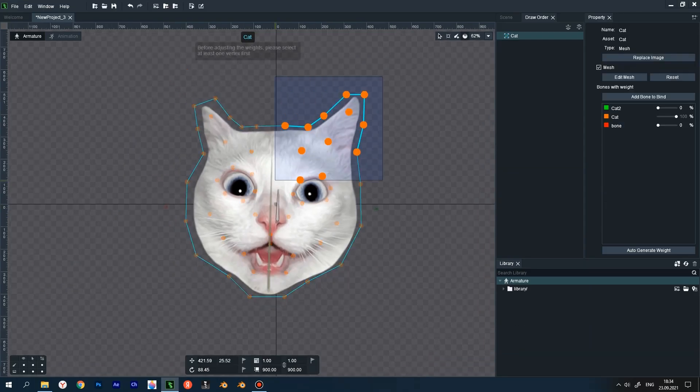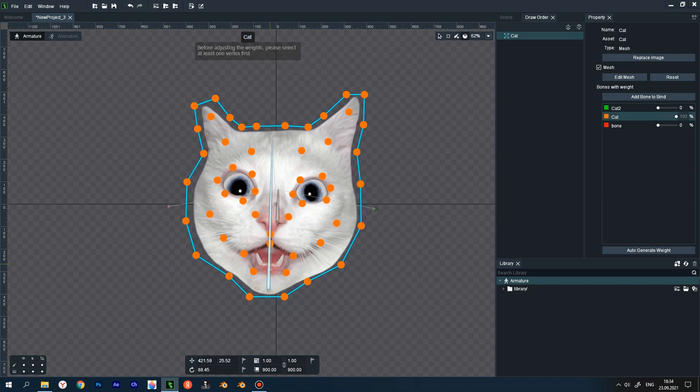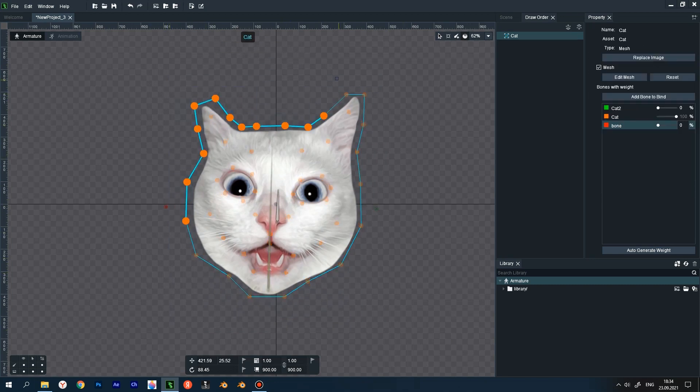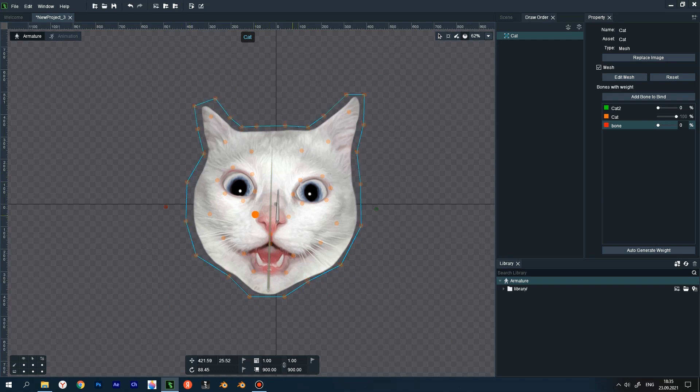Select the weight tool and select the main bone and make sure that it has 100% influence. Then select the extreme points of the head except for the jaw and chin. Tap on any selected point and pull up to add weight, about 15%.